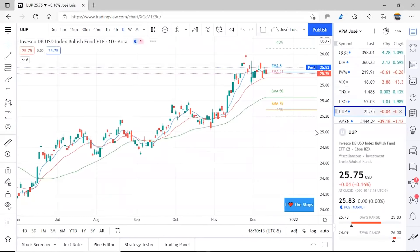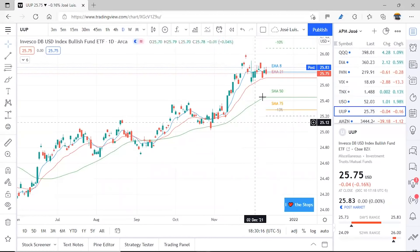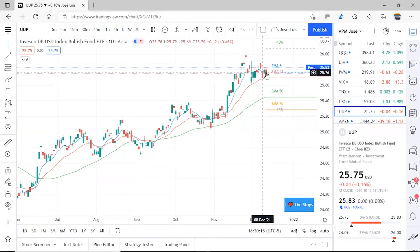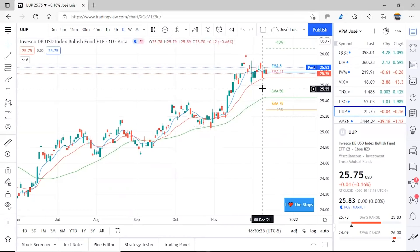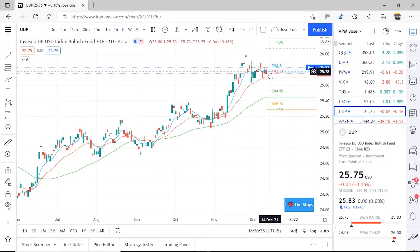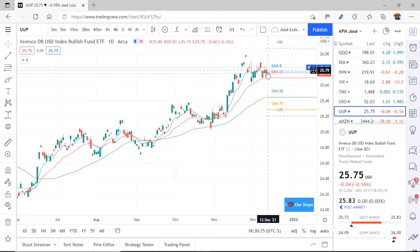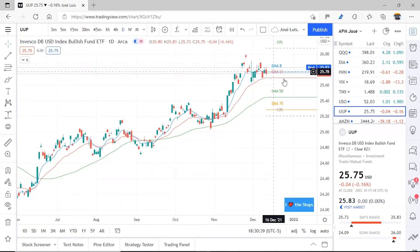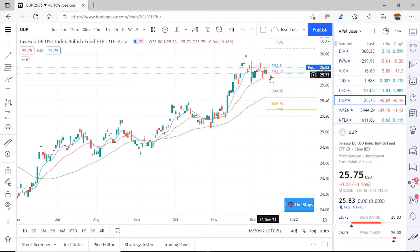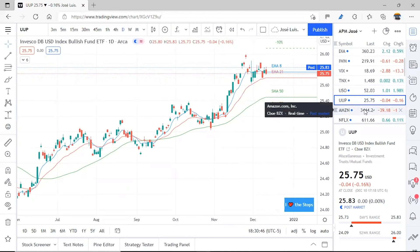In the case of the dollar, it has started to form some sideways action, although it remains above the EMA8. If we viewed it as a stock, we'd say it's in a positive zone. Even though it closed red on Friday, it's at levels that for a stock would be indicative of continuing upward. Let's see how it actually behaves in the coming days and weeks.